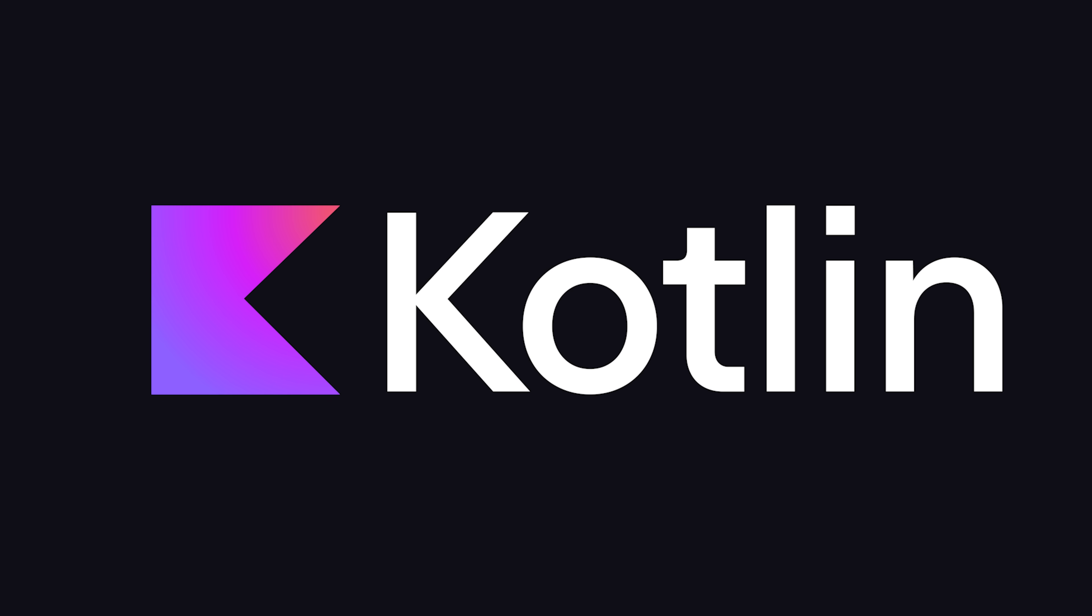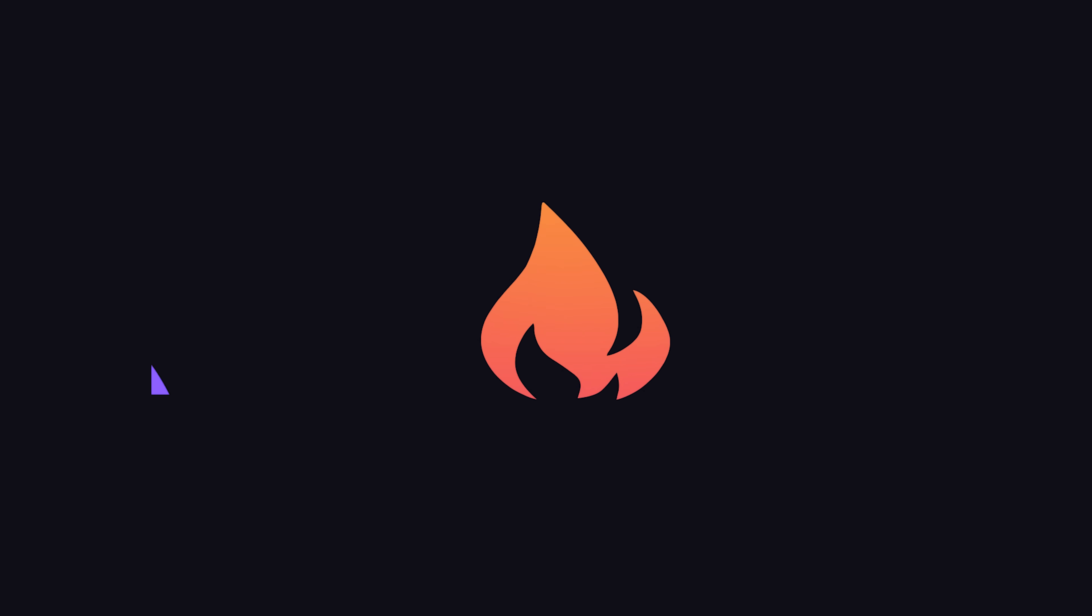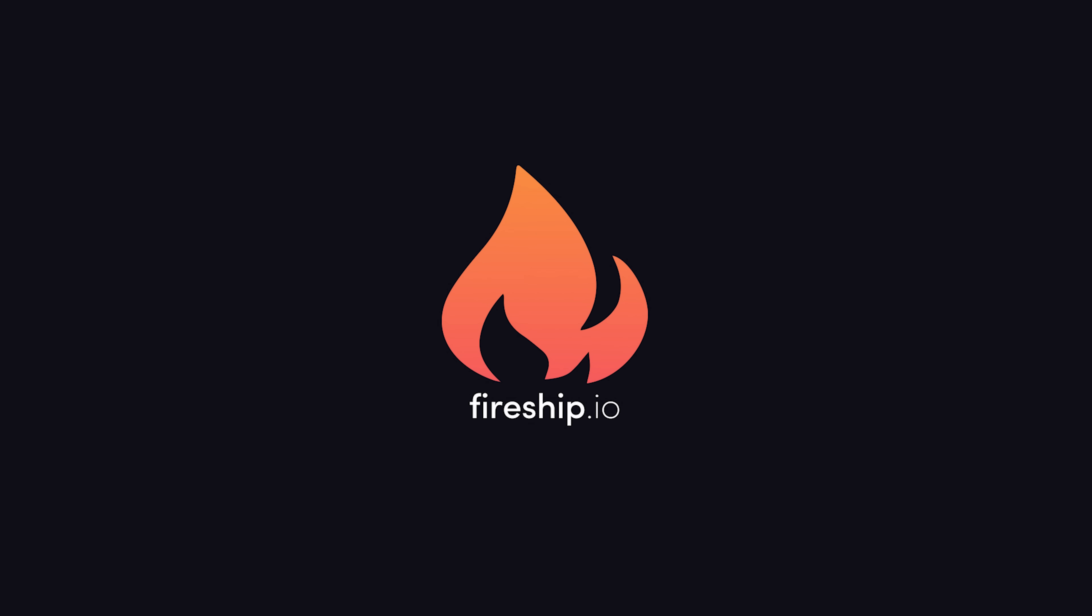This has been Kotlin in 100 seconds. Hit the like button and subscribe if you want to see more short videos like this. Thanks for watching, and I will see you in the next one.